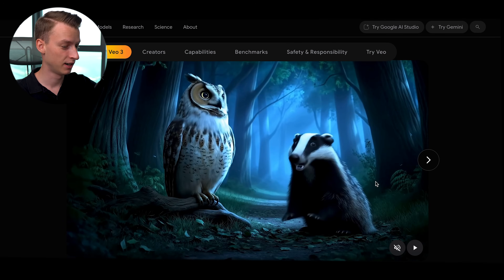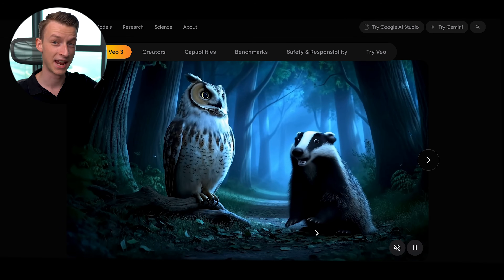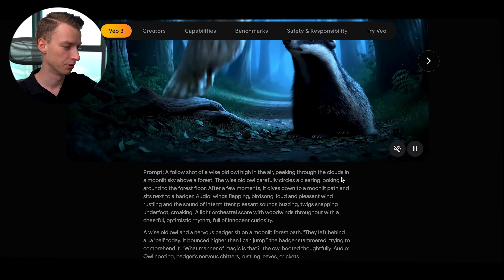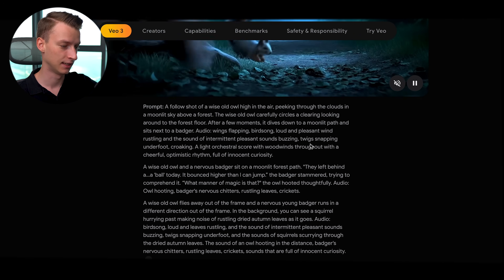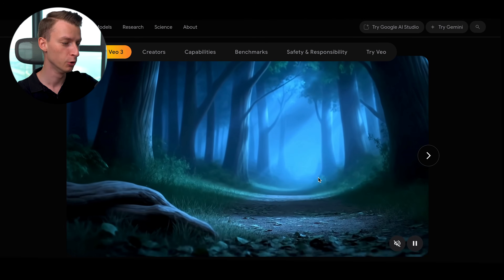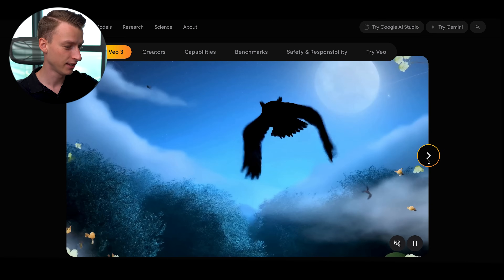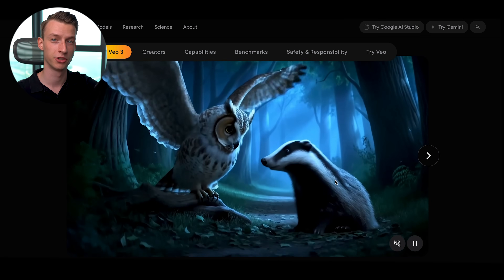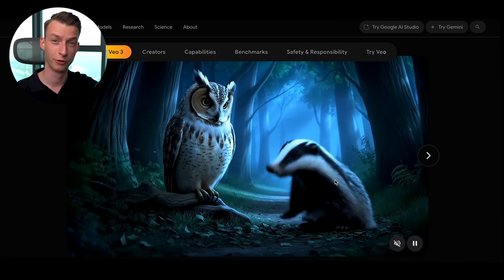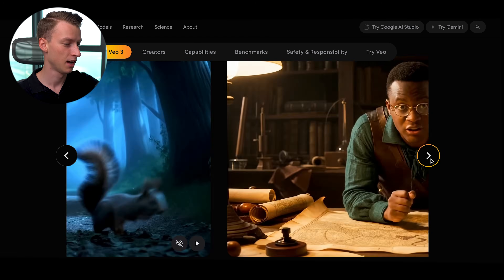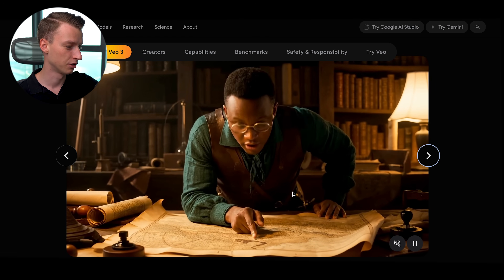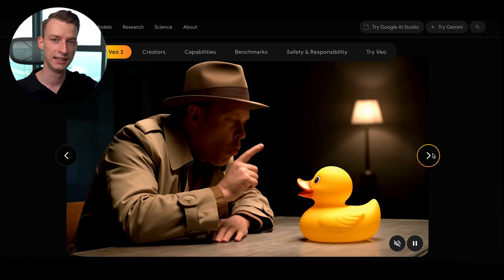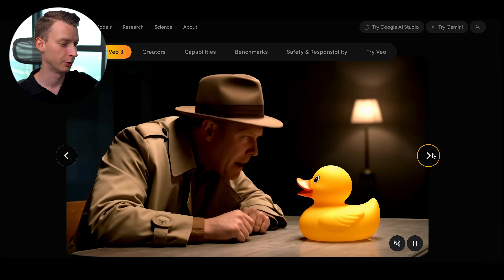They also give us some other examples. This one is more of an animated movie style and they also provided the exact prompt used to create it, which is super cool. Look at the quality, the movements, the details — everything about it is amazing, and I don't see any reason why you couldn't use this technology to create professional-level kids' animated movies. Or here's another one — just look at the lip sync, just look at the hand movements. They are so much more realistic than anything you could achieve before with the previous models.